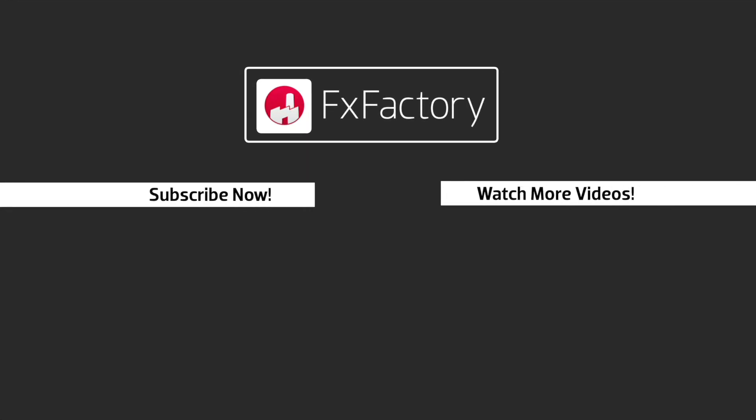FX Factory offers a huge selection of great effects. And if you don't have them yet, I suggest you go try them out at FXFactory.com. Subscribe to this channel for more great videos every week.